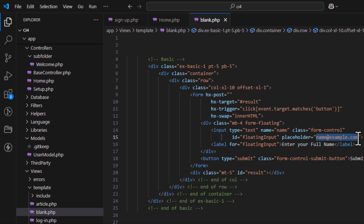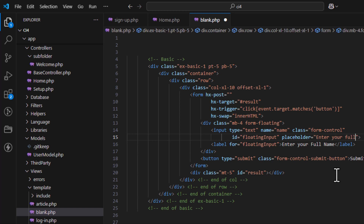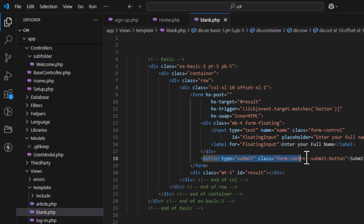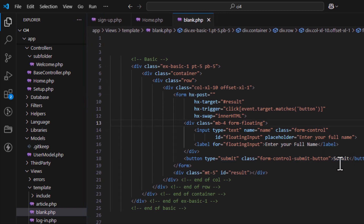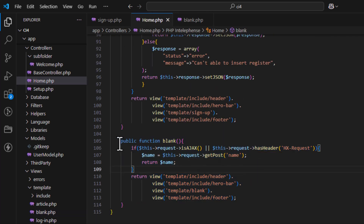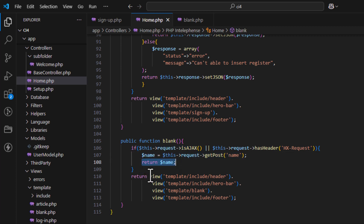Let's understand the problem first, then we will work on the solution. I'll enter a name value like 'enter your full name'. We have a simple submit button form. In the controller, we do an Ajax request — if the request is Ajax or has an HX-Request header, we take the POST value 'name' and return it back to the view page.